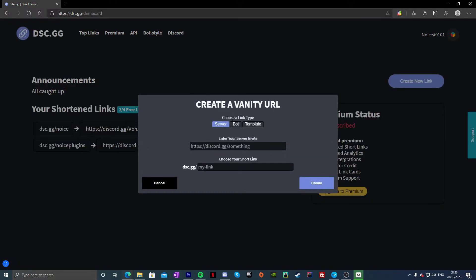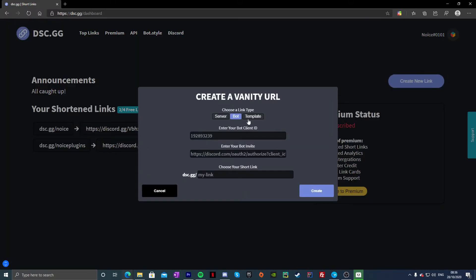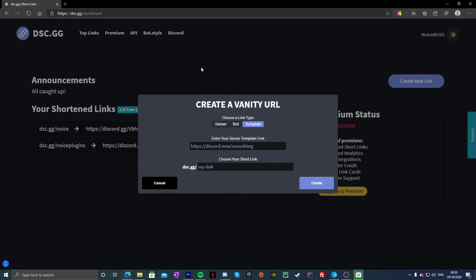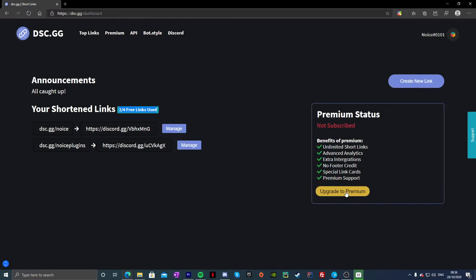So all you guys got to do here is click Create New Link, and you can choose from a bunch of things. You can make up to four free URLs, and if you guys want more, you know, you can do stuff like this which is actually kind of useful.